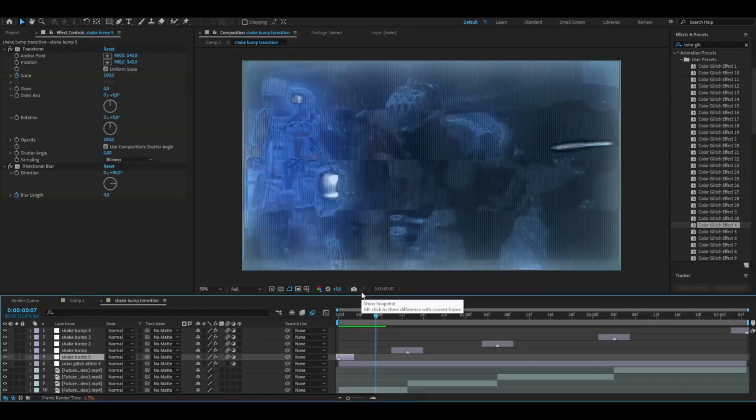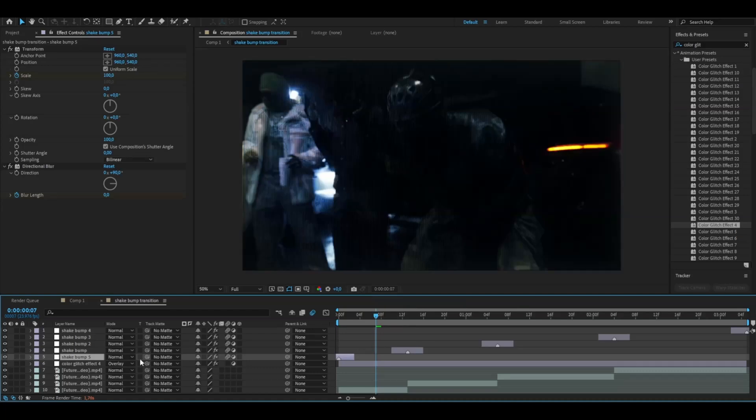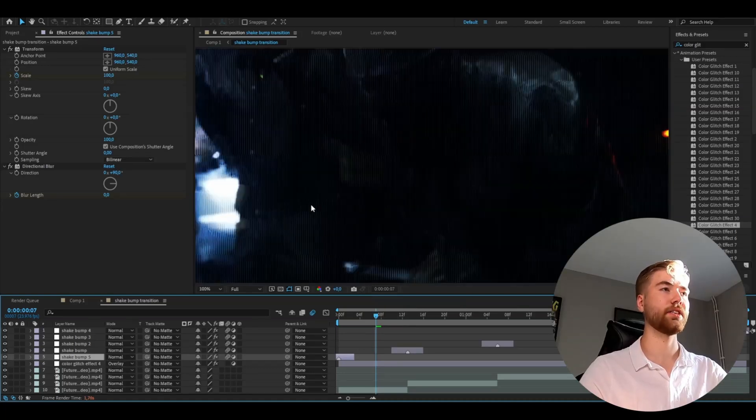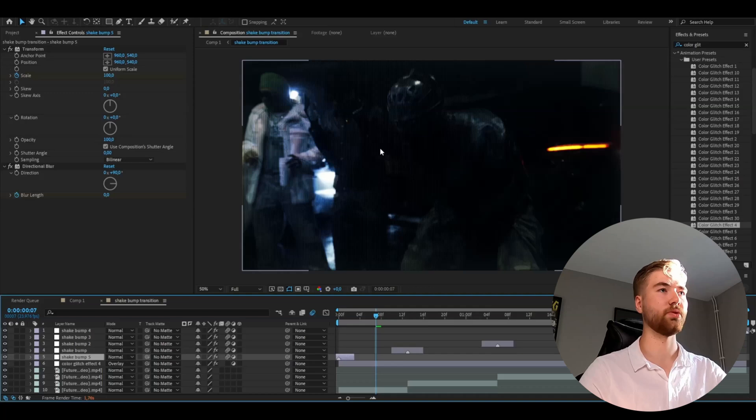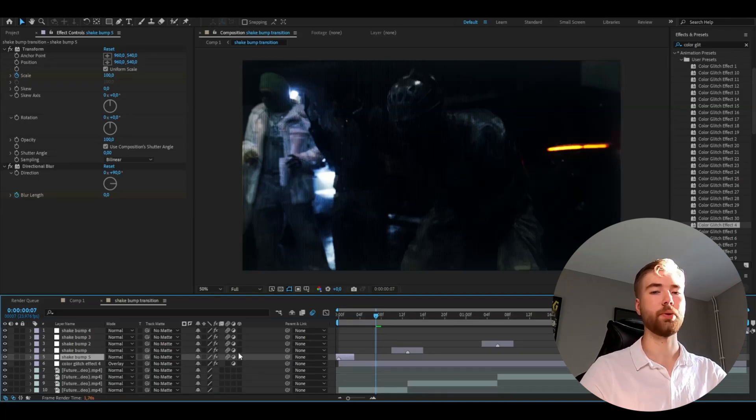It looks pretty cool but I'm going to change the blending mode of the adjustment layer to overlay instead. Just like that I'll change the blending mode here to overlay and you get this kind of look here. It almost looks like a CRT style here. Looks super cool.